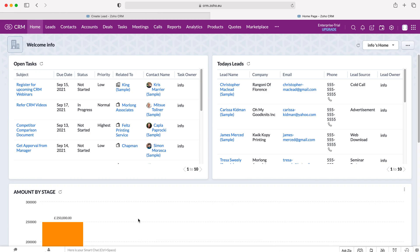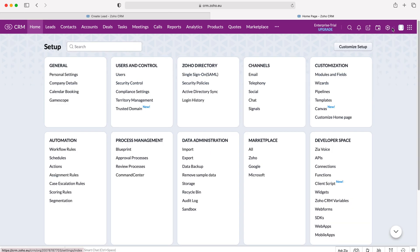Once you log into Zoho CRM you'll come to the home screen. In order to add a new layout to a module we need to go to the cog in the top right hand corner, making sure you have administrative permissions. Press the cog and then go to Customisation and then to Modules and Fields.